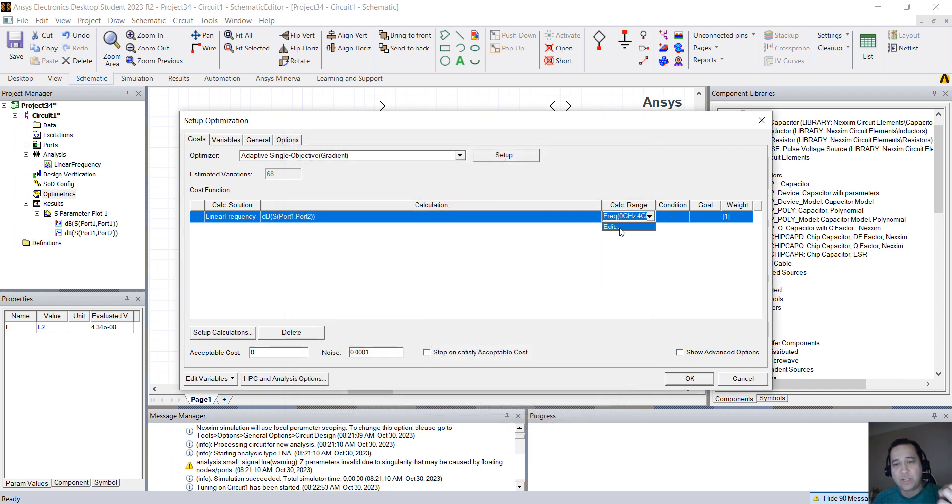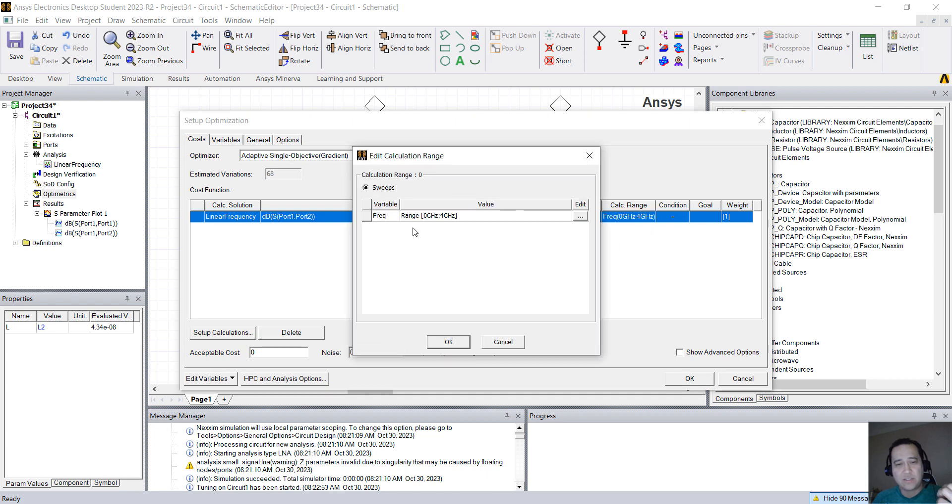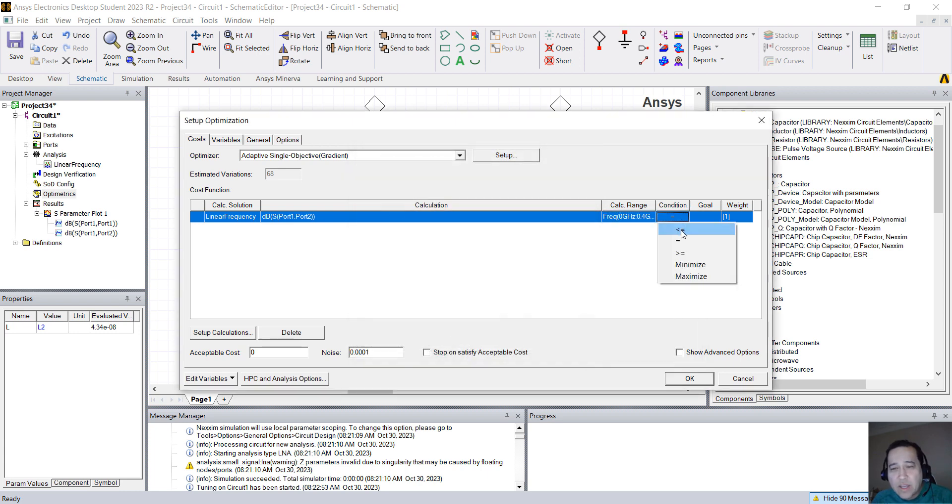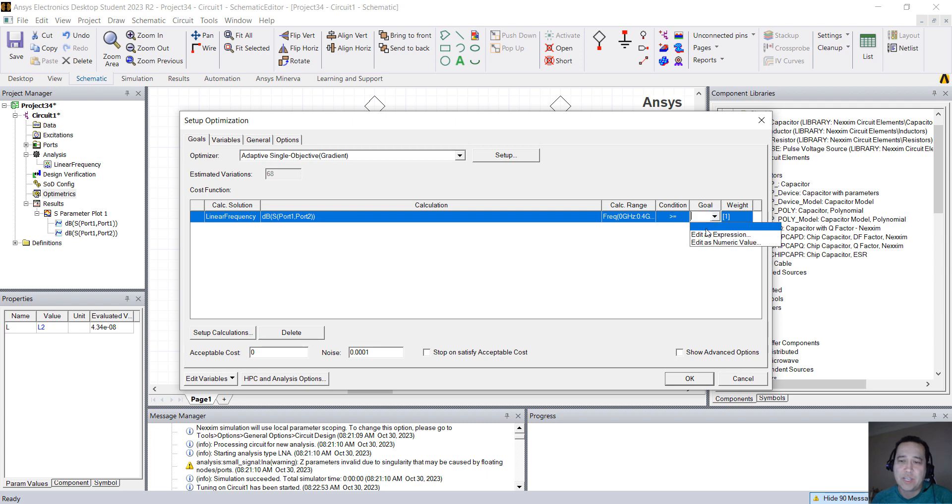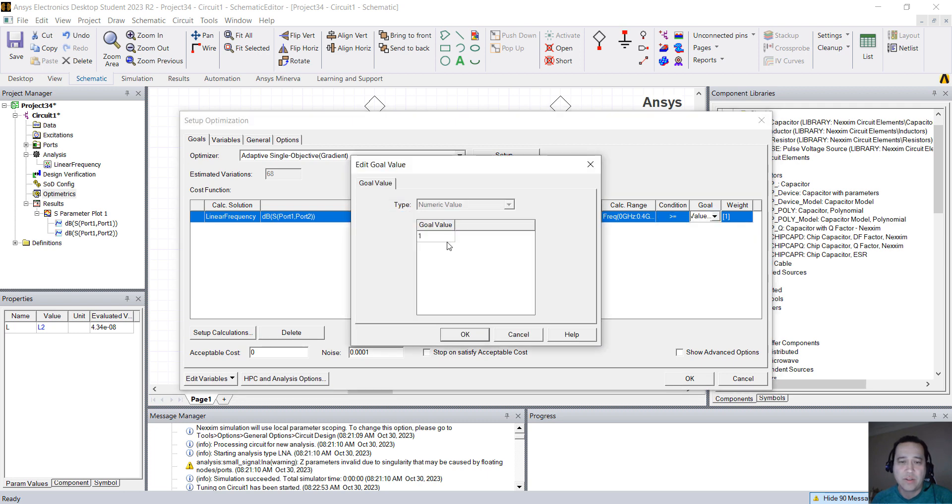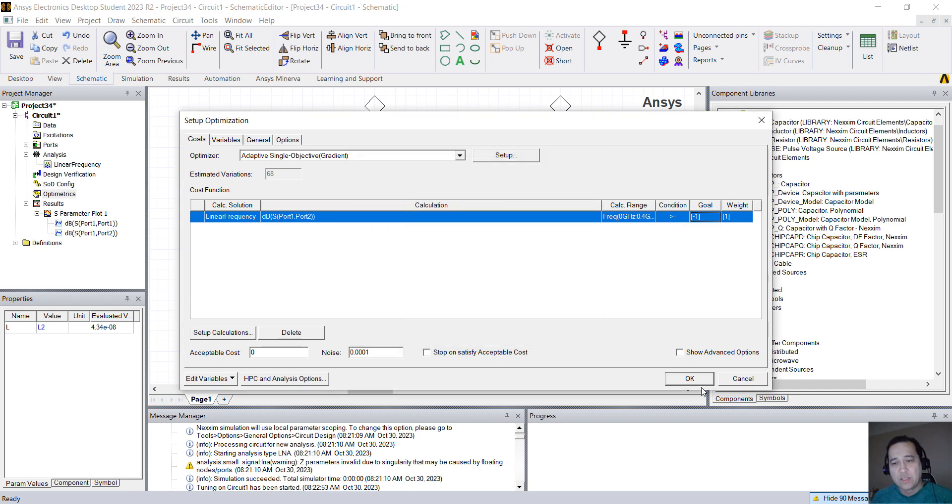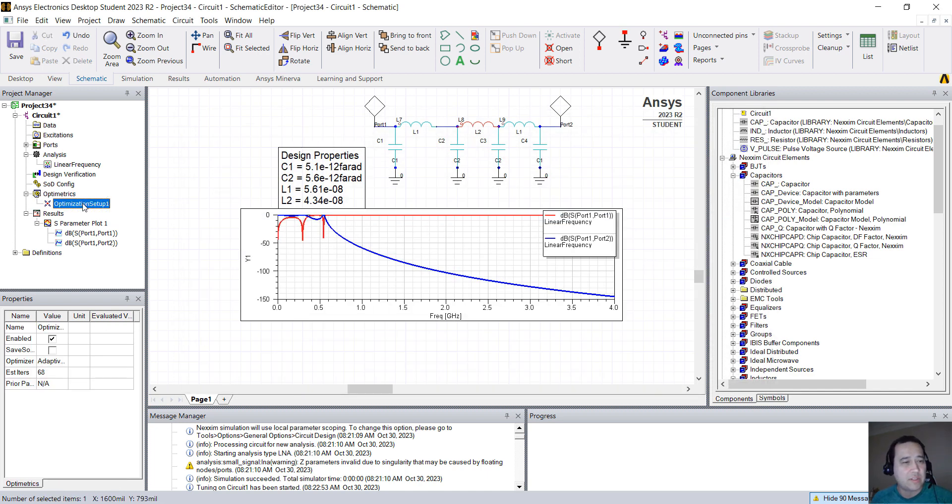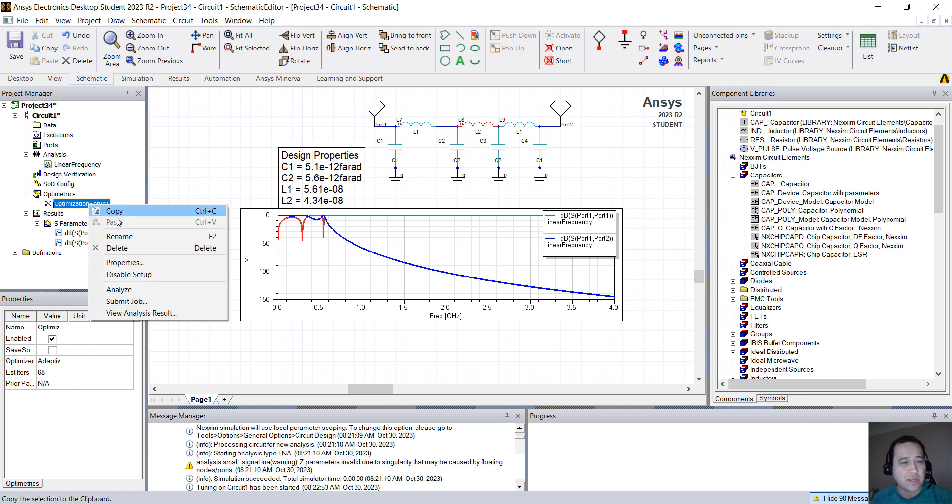Frequency range I'll add it, so I'll say that from 0 to 400 megahertz, I want the S21 to be bigger than, add it as a numeric value, minus 1 dB.